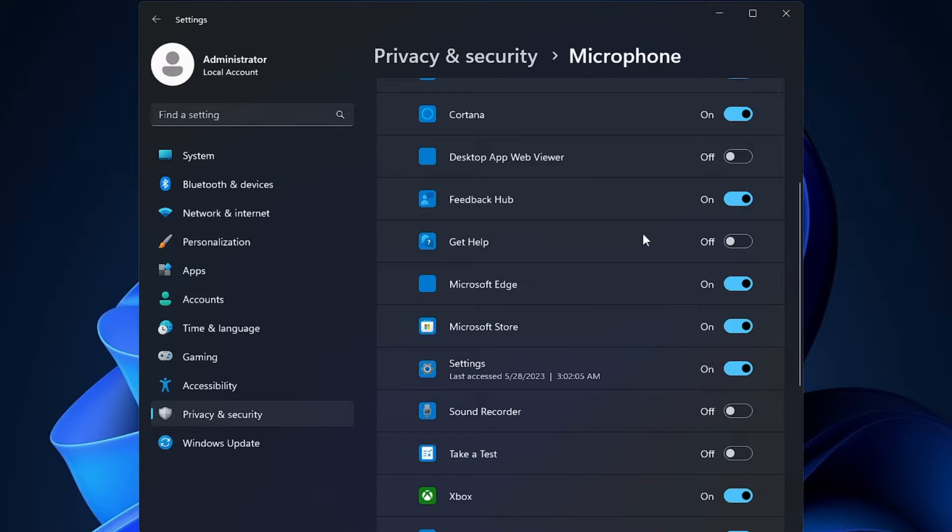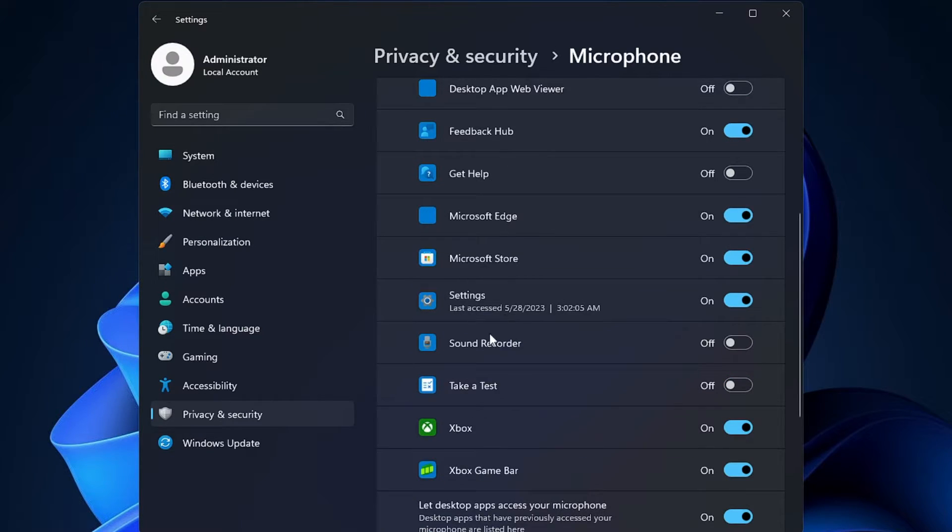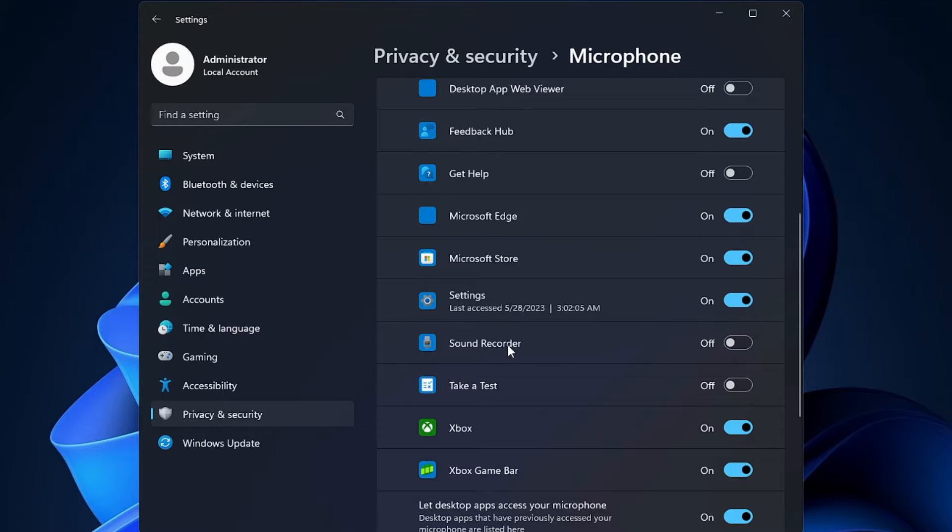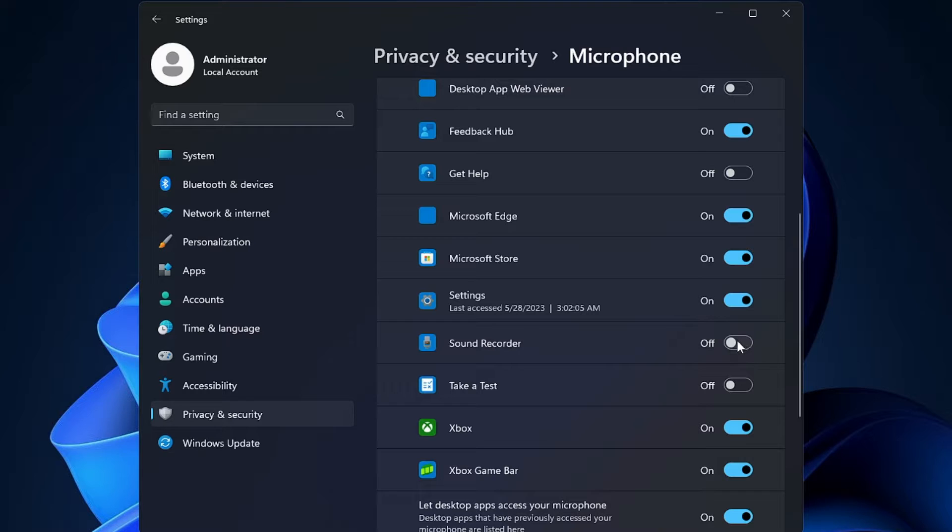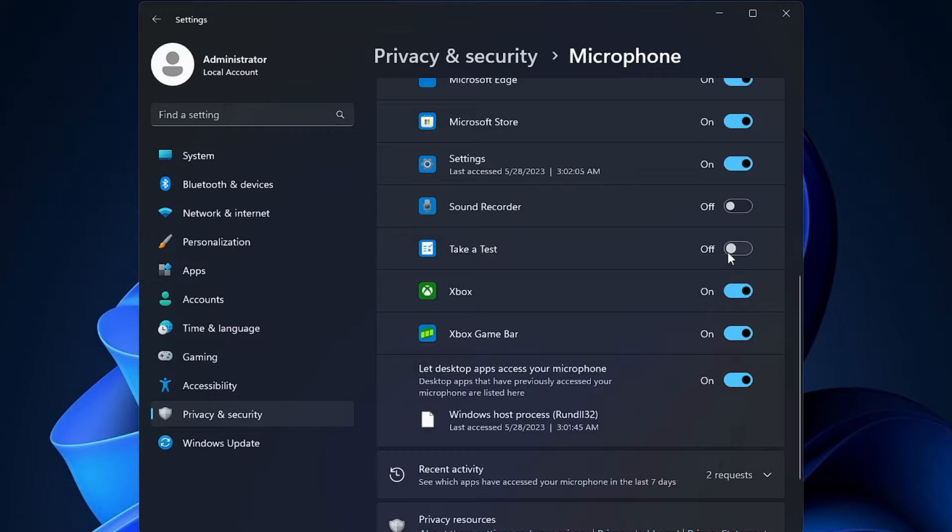Especially for the application that you are using for your microphone. So let's see if I'm using Sound Recorder and not able to use the mic with Sound Recorder, then it is just because the permission has been disabled. Similarly, you have to look for the application here, and in case if that has been toggled off, then you have to turn it on.